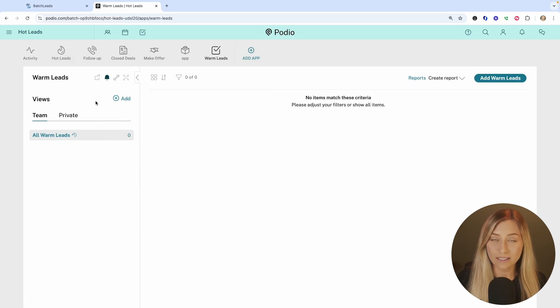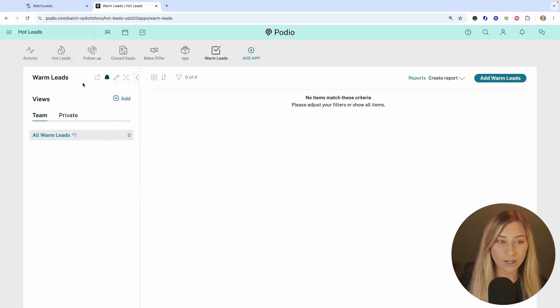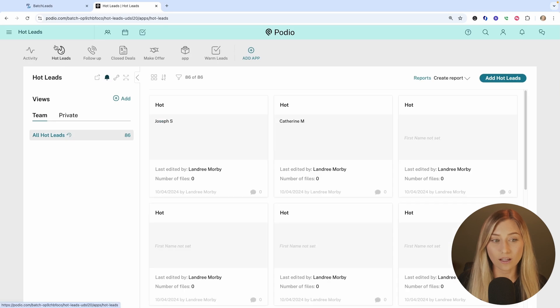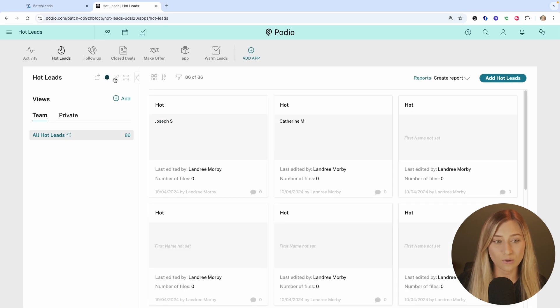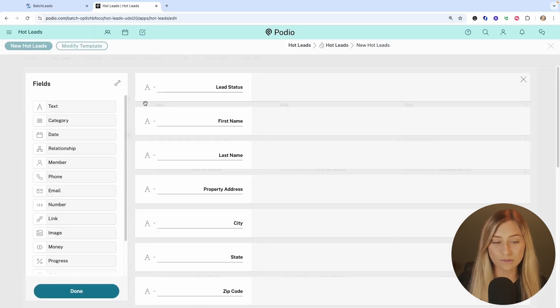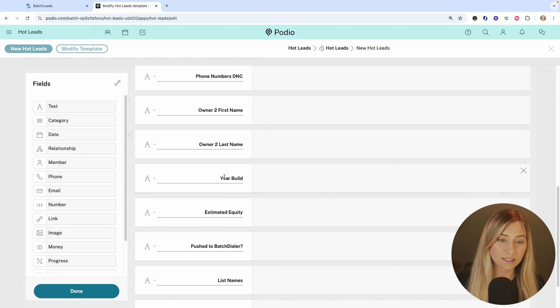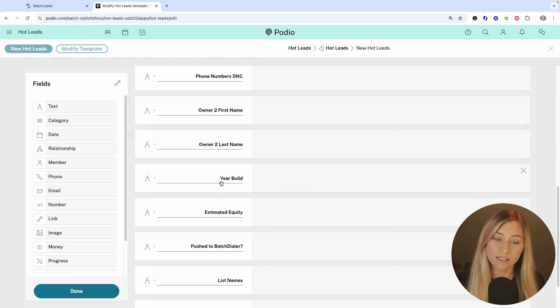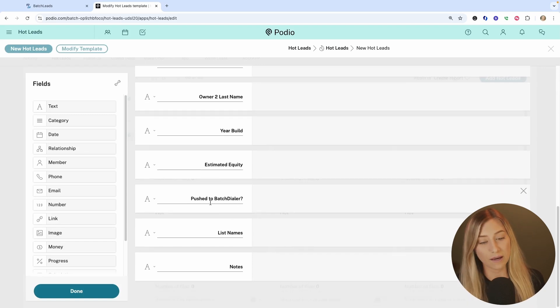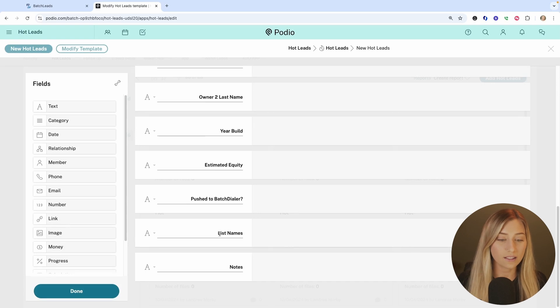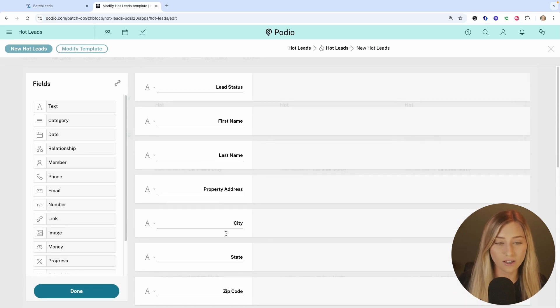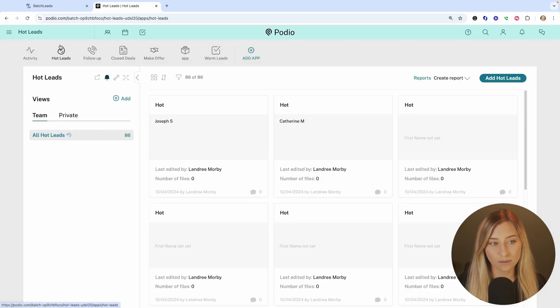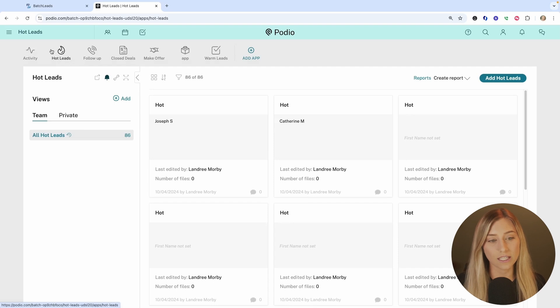So technically we have our app set up and it's ready to go. I'm going to actually be using a different app I have called hot leads. I even have things like the second owner's last name, the year built, estimated equity, if I've pushed them to batch dialer or not, the list that they're on, et cetera. So let's use this app that I've created previously for today's integration.